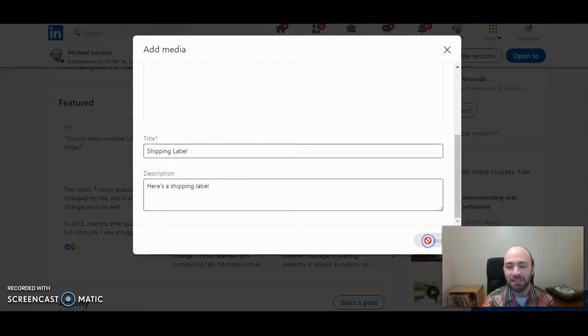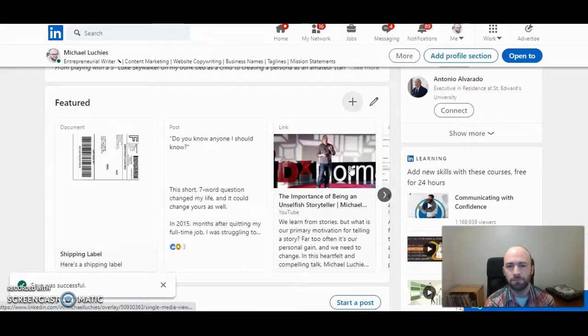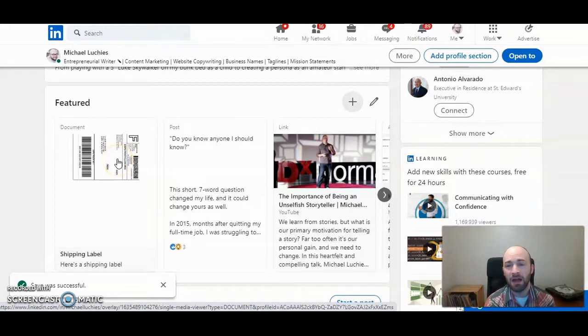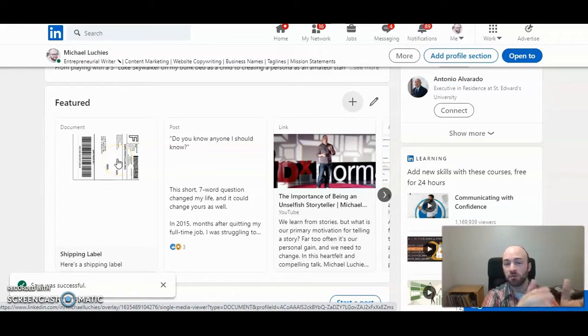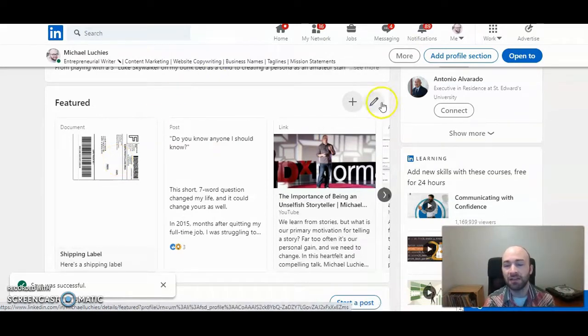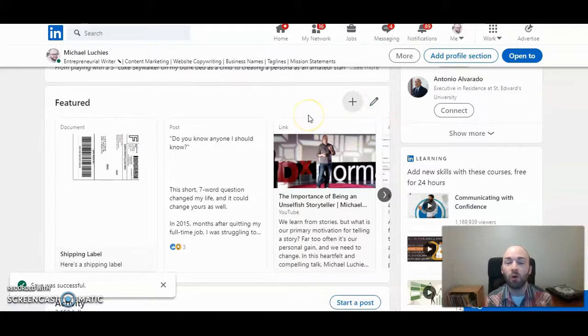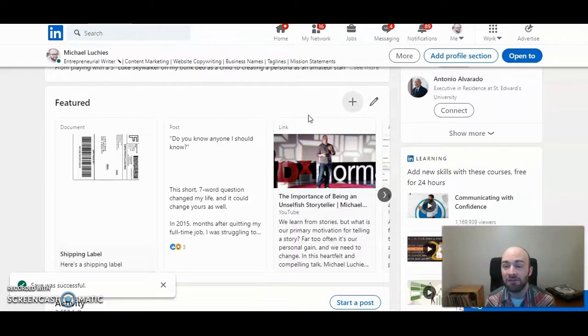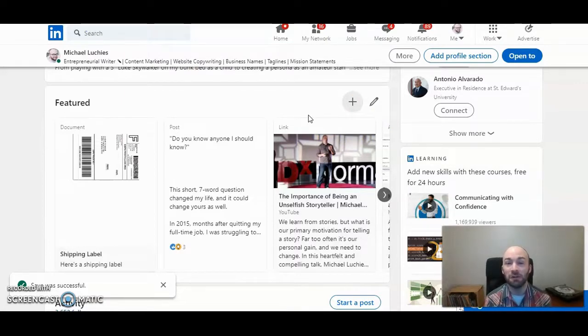Then you click on save. And that's it—it will show up here. Whenever you add something to your featured section, it will show up on the left. You can click on the little pencil here if you want to organize what order that's in. But that is how to add a PDF file to the featured section of your LinkedIn page.